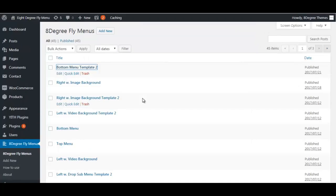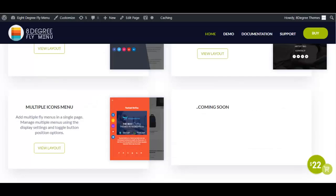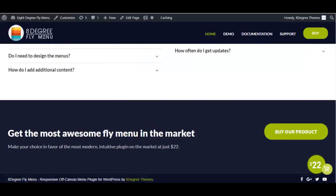Once you are done with all the settings, your newly added menu will be displayed among the templates, and once published you can see your fly menu on your site just as you created it. This is all about 8 Degree Fly Menu — a simple and easy fly menu plugin. Documentation, demo, and purchase links are available below. This plugin was previously sold for $22 but is now just $16. If you liked this video, please like, subscribe, and stay tuned for more. Thank you.